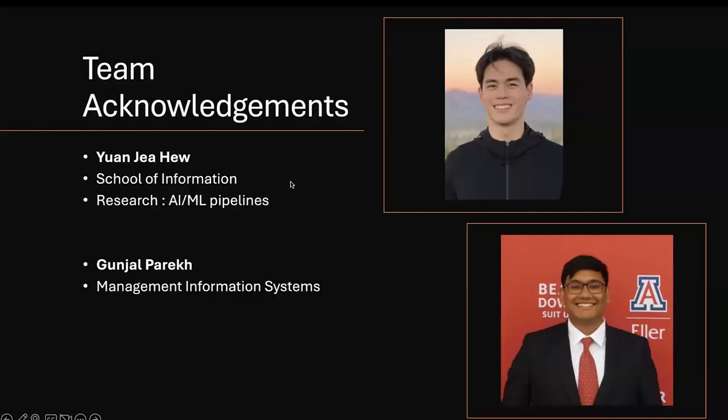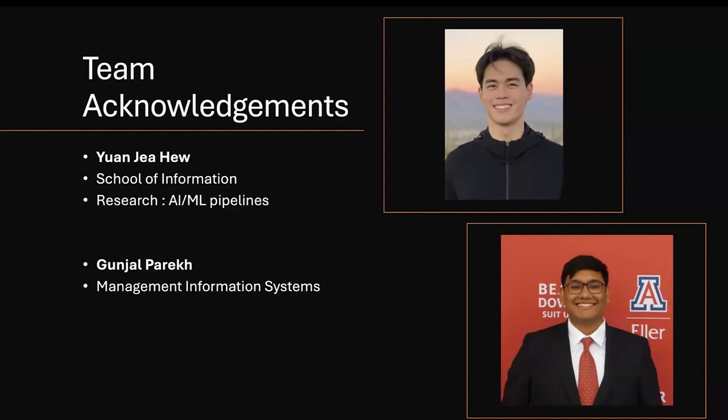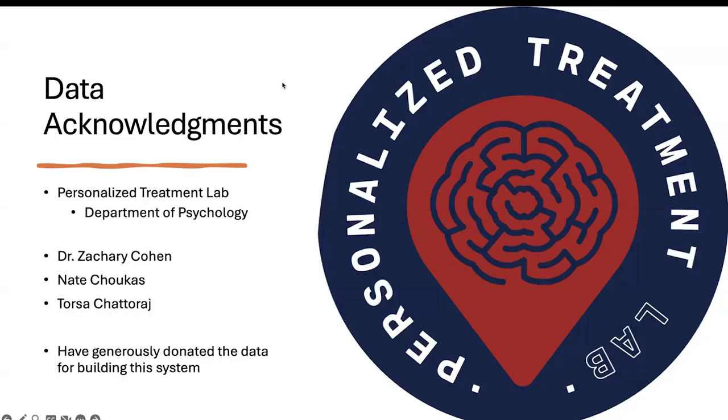I want to start off by a quick acknowledgement to the team. Two people work really hard on portions of this development. Yanja Hu, he was a student in School of Information who predominantly researches on AI and ML pipelines. For this project, he helped a lot with all the AWS backend as well as adding data to it. And then Gunjo, who just graduated from MIS, he helped a lot with importing and adding all the API calls that did all the importing of data from MyDataHelps into CyberS.